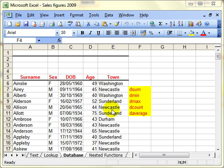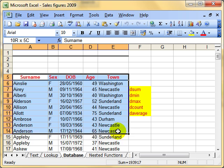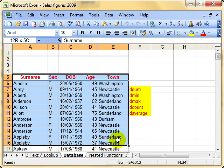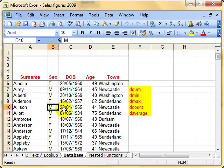We're now going to have a look at some database functions. Database functions are just normal functions, but they are designed to work on a list of data, a continuous list of data. The functions perform calculations, but those calculations have to meet the selection conditions defined in a criteria range, so rather like the SUMIF and COUNTIF have to meet the IF part, these functions we can set up variable criteria for it to meet.